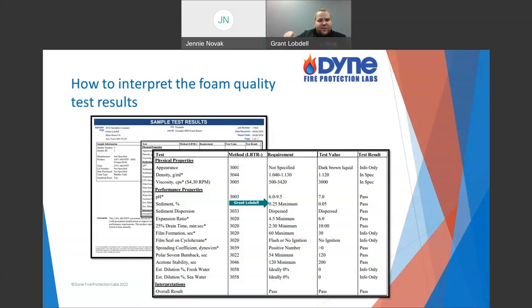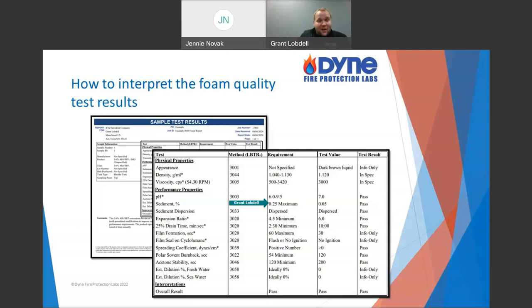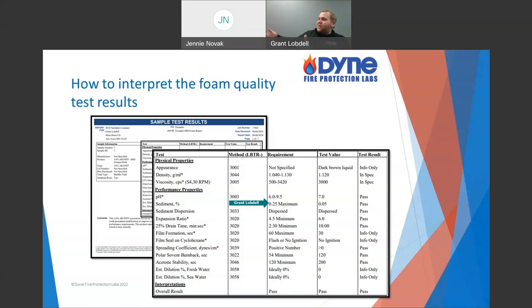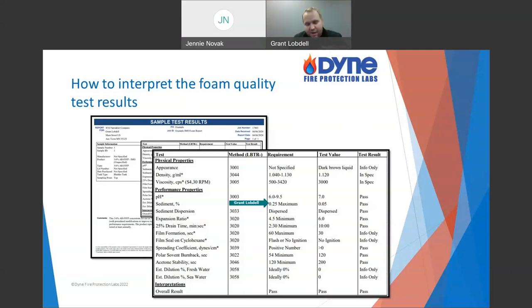If you have a rusty trim pipe with metal flakes in it and you just quickly open it up, grab your sample, and send it to the lab — you're probably going to get a bad result because that's not representative of what's in the bladder tank. If you're taking from some length of trim pipe, try to drain that out first, get into the actual tank content, and get a sample representative of the concentrate in the tank — not what's sitting in that trim pipe.